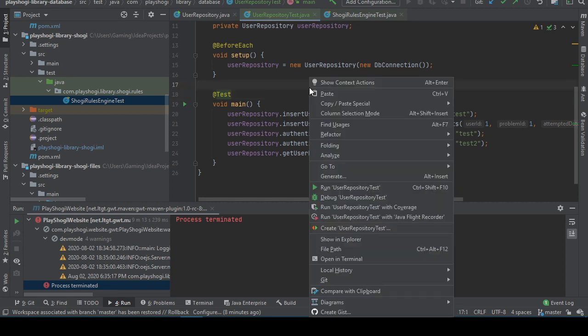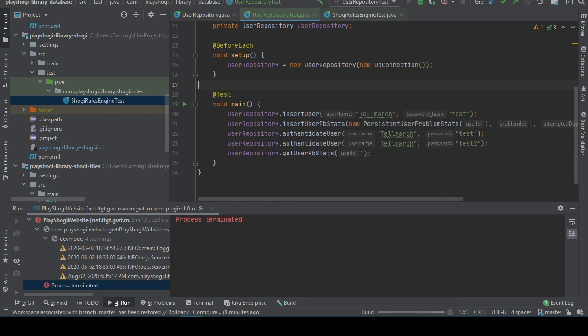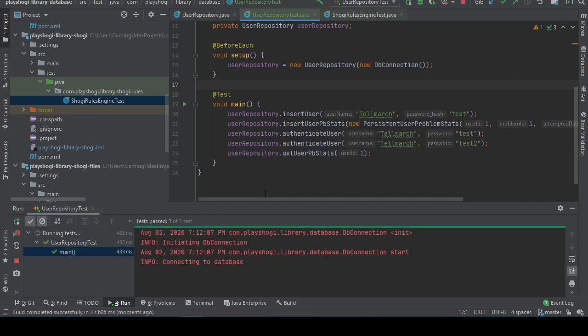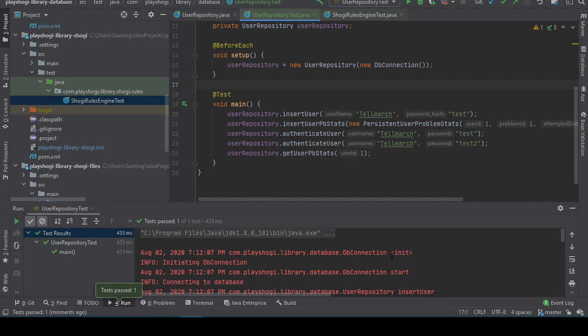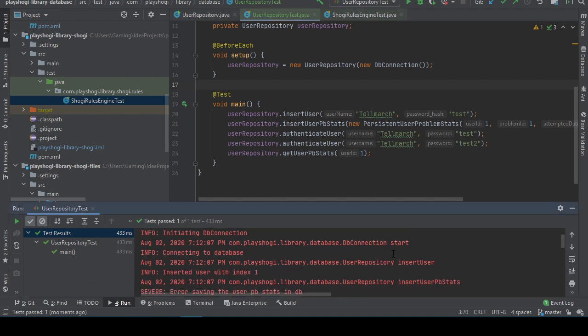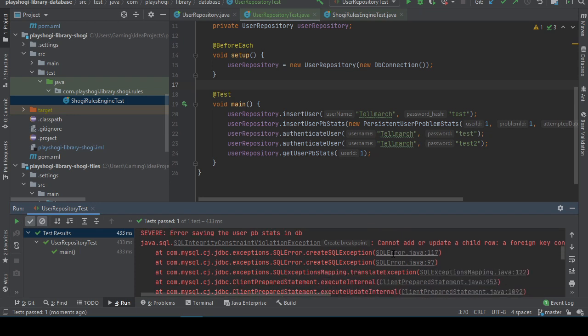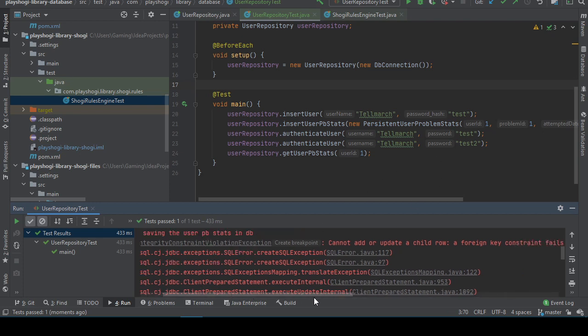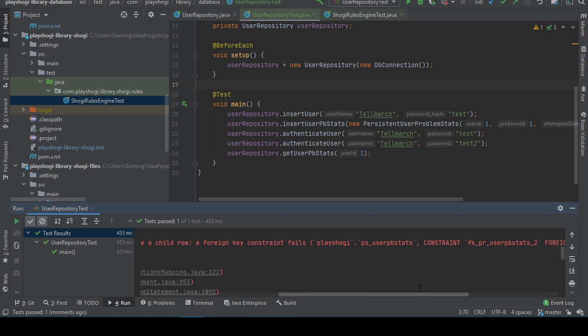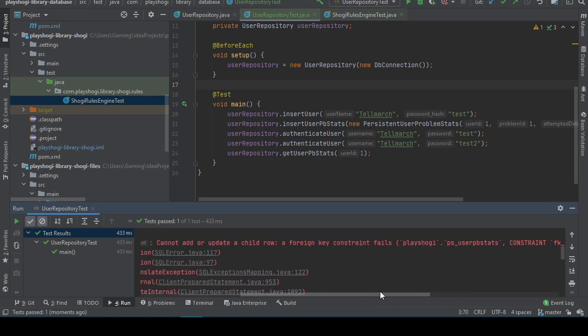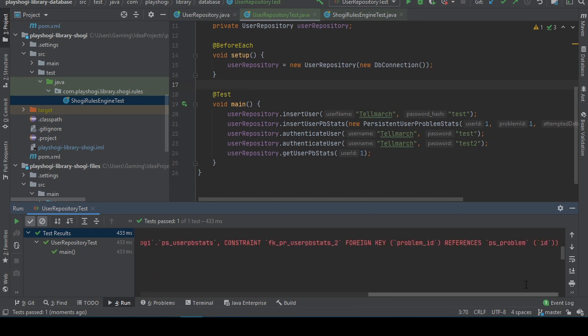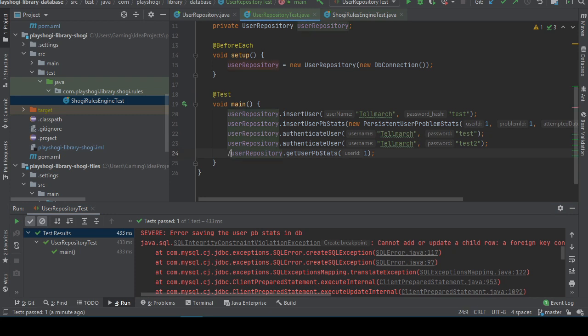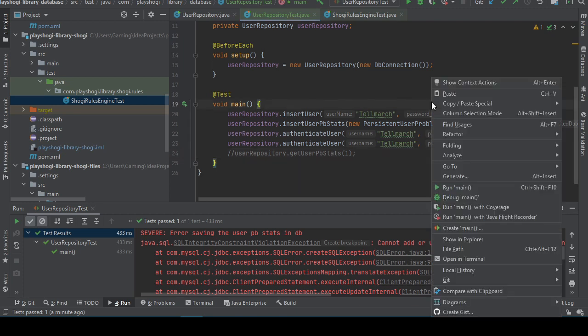Alright so for this to work, yeah let's run the user repository test. Connecting to database, inserted user, error saving the user. Can it add or update a forward key? Yeah. Interesting. What? Is this so? A foreign key constraint fails. So the stats creation fails because there is no problem with that number. But the rest of this worked which is cool.